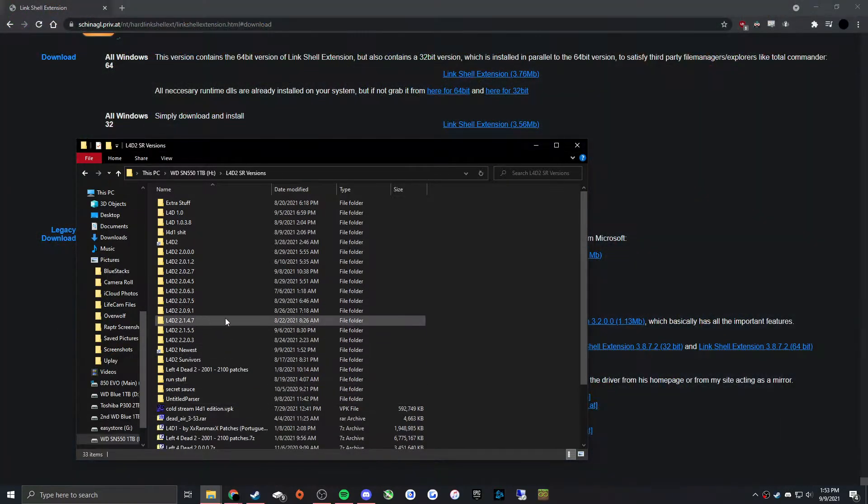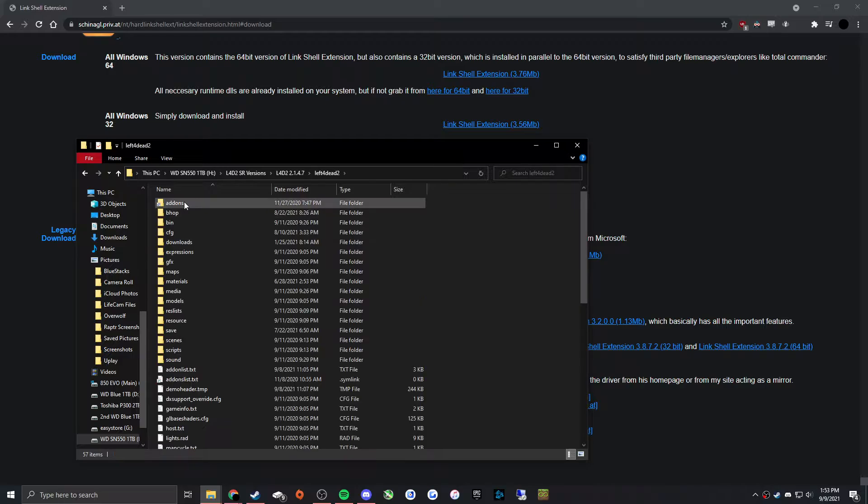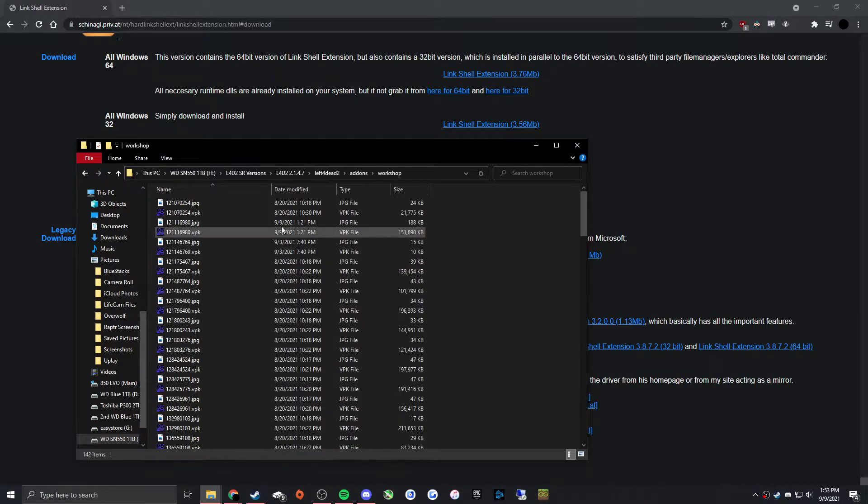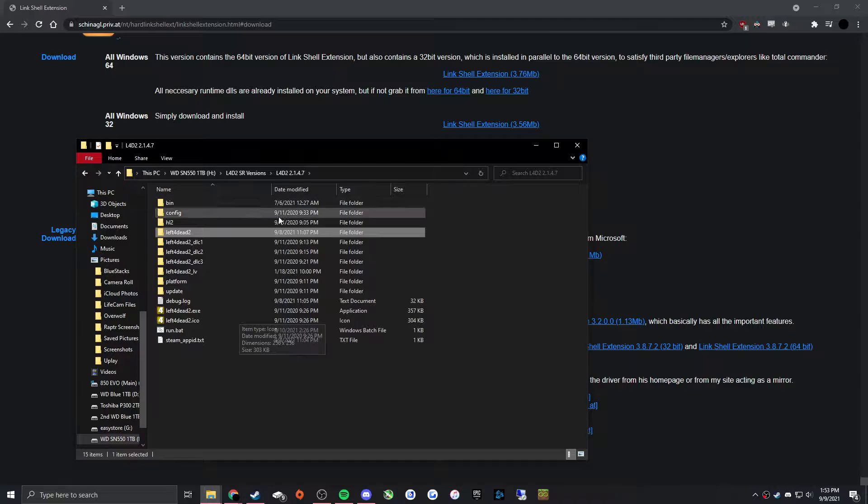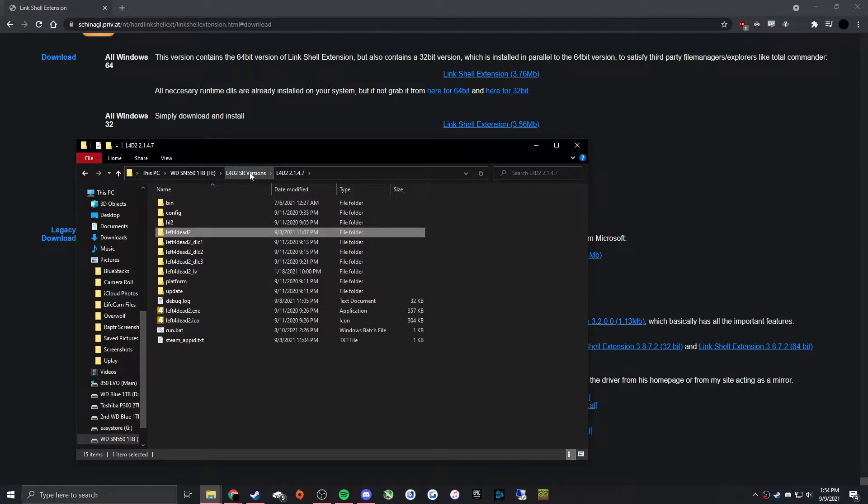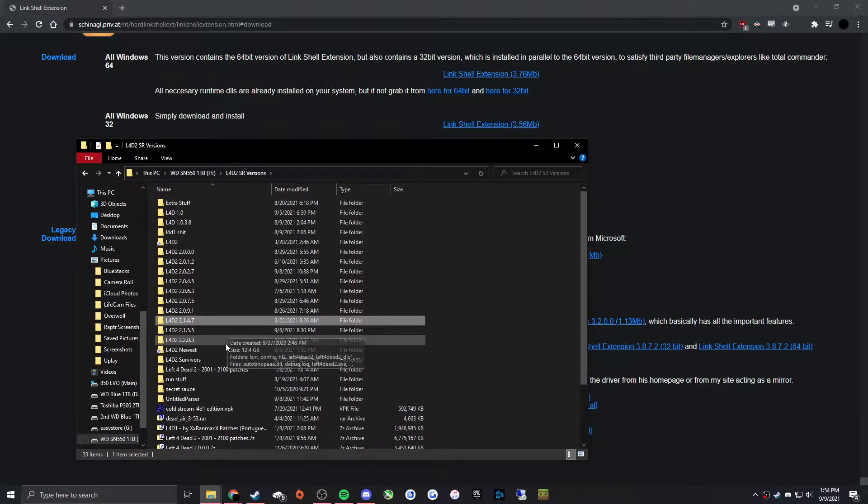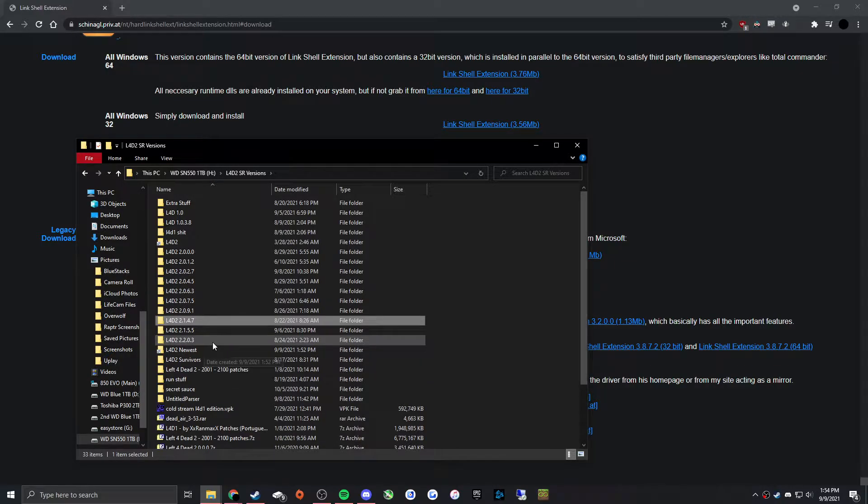When you launch these versions, it'll redownload all of this workshop content and waste a ton of space. So I'm going to show how to sync the folders between these.